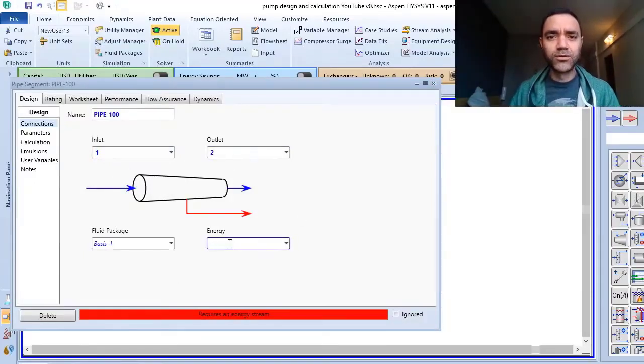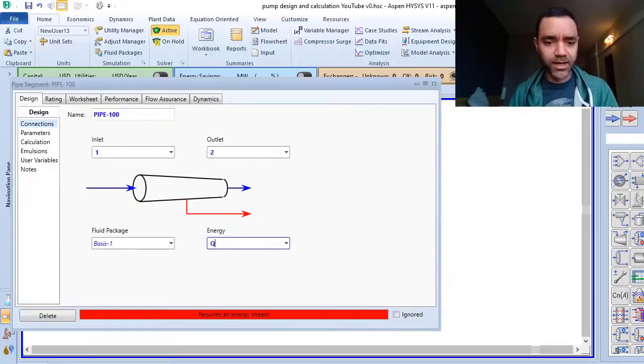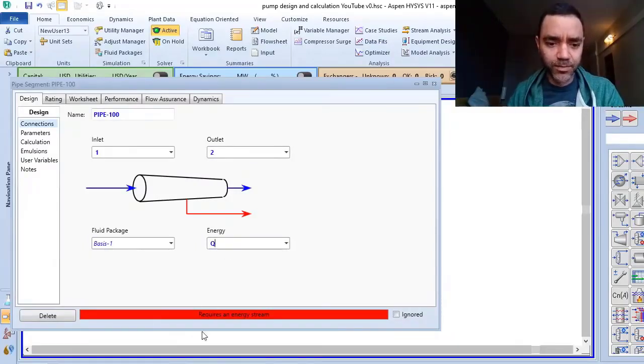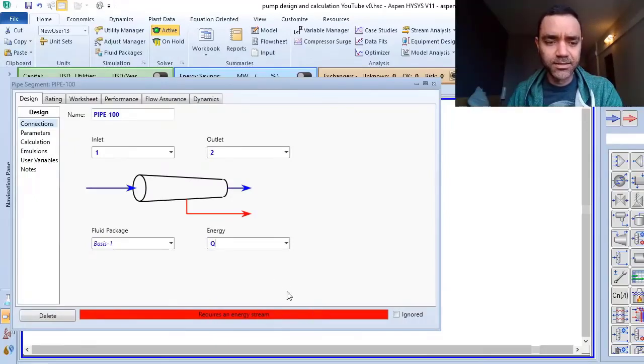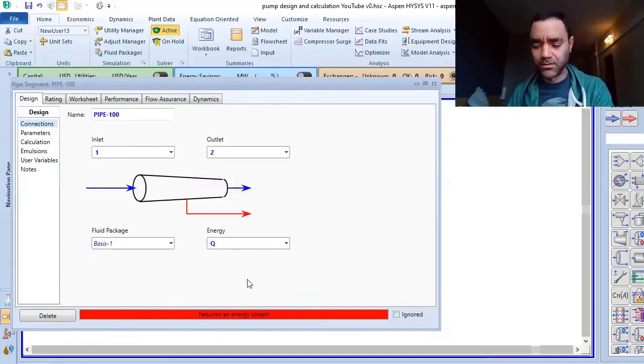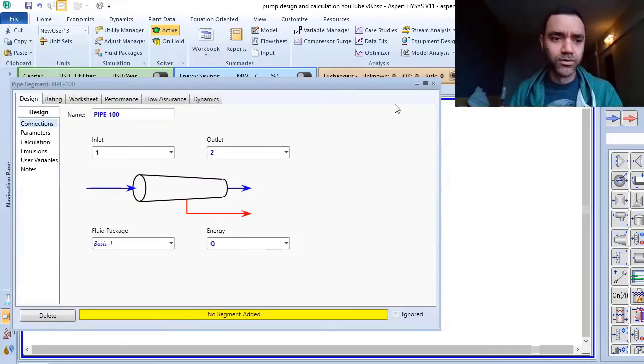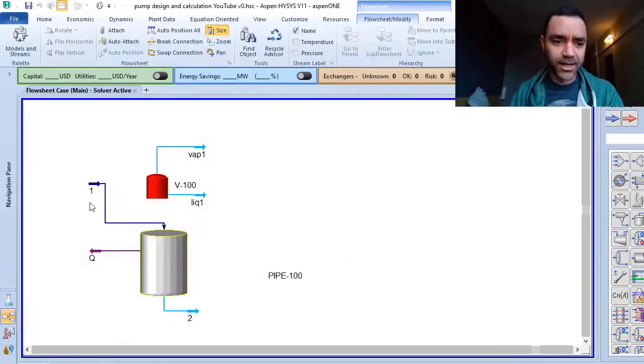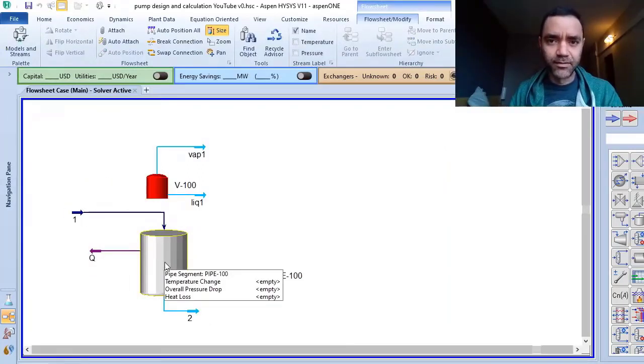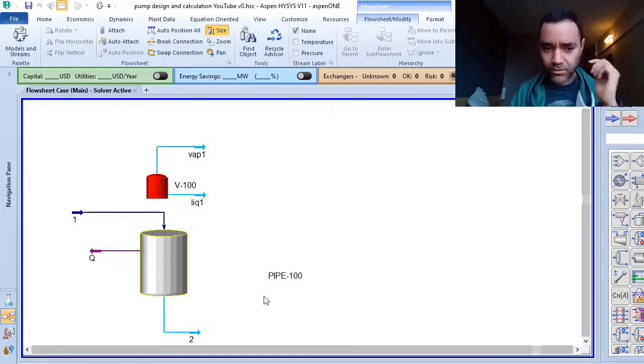Instead of connecting to vessel V100, I will connect to my pipe. When we're talking about pipelines, it's mandatory to have an energy stream. When you have red highlights in Aspen HYSYS, it tells you something is missing.